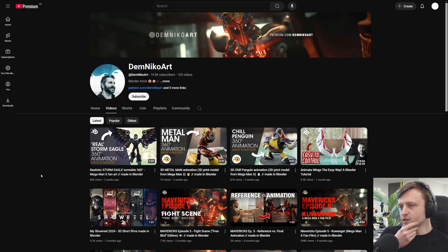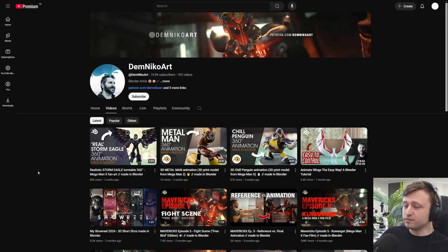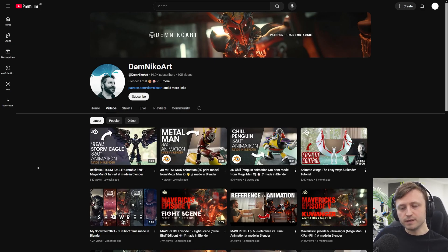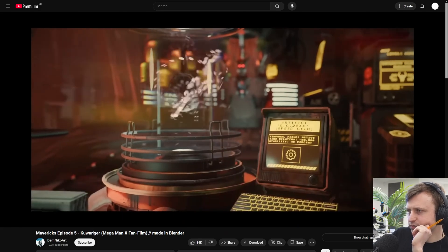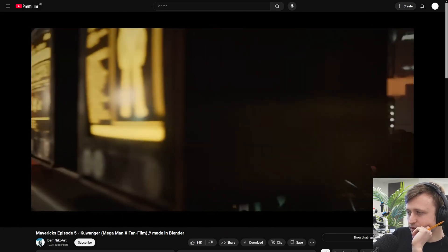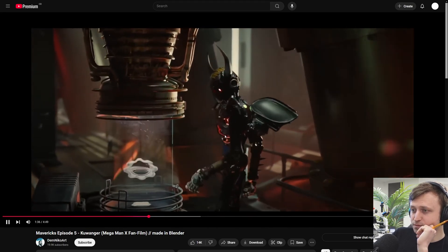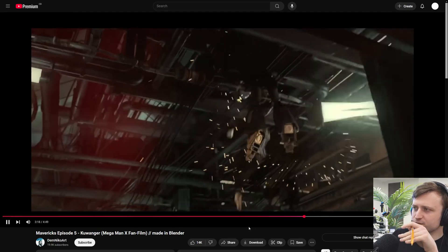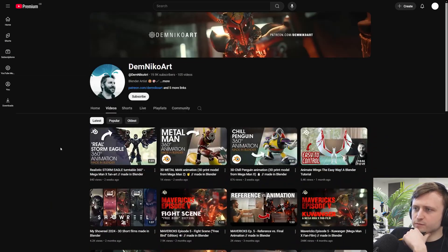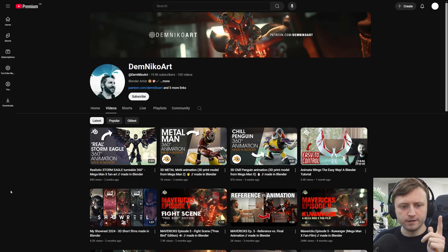I also wanted to check in on DemNiko, who does Blender short film work relating to Mega Man X, as well as a whole bunch of 3D printing. I've followed Nico on Instagram and met him a few times at the Blender conference — an extremely nice guy. The work has really nice motion blur, lots of detail, and pretty good sound design. Hard surface animations are difficult to do, and it's always impressive seeing what a single person can accomplish. Definitely worth following if you're interested in making short films with Blender.